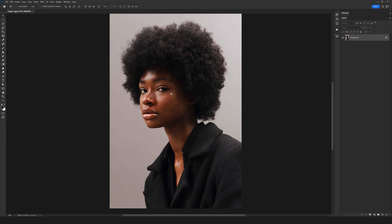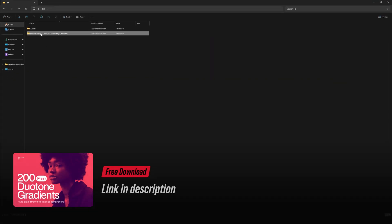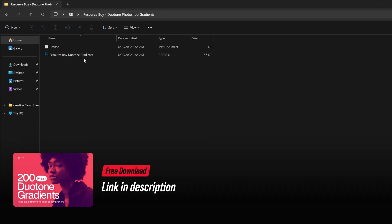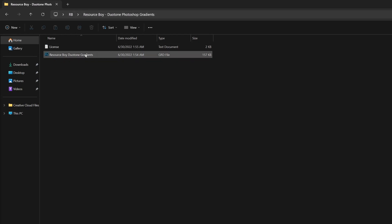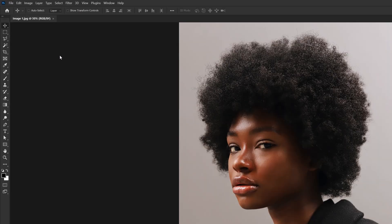There's so many different ways to create a duotone effect on your photos, but today I'm going to show you the easiest way possible. To get started, from the link in the description, you just need to download Resource Boy duotone Photoshop gradients, which is for free. When you download the file and unzip it, you'll have a folder just like this. By double-clicking on the file, you can add it to your Photoshop and open up your Photoshop.